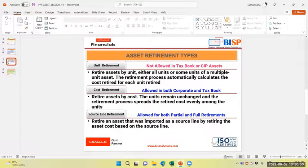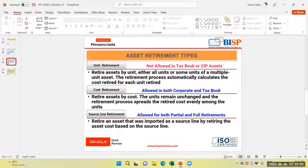Asset Retirement types are, as you know, the unit retirement and cost retirement and source line retirement is also there.